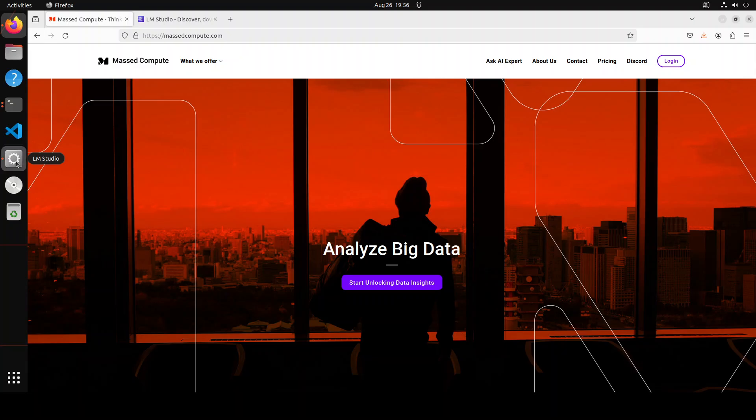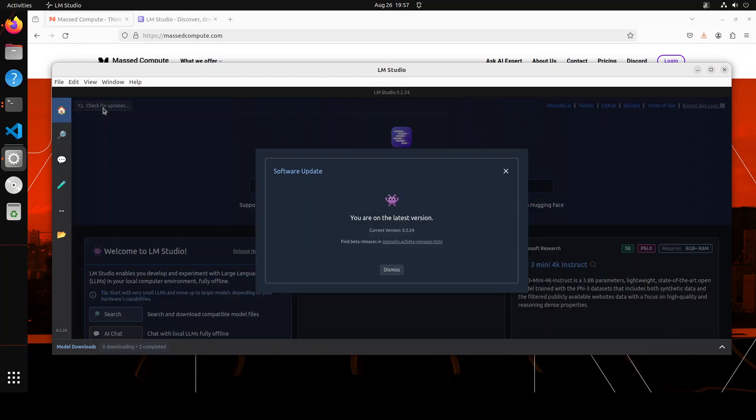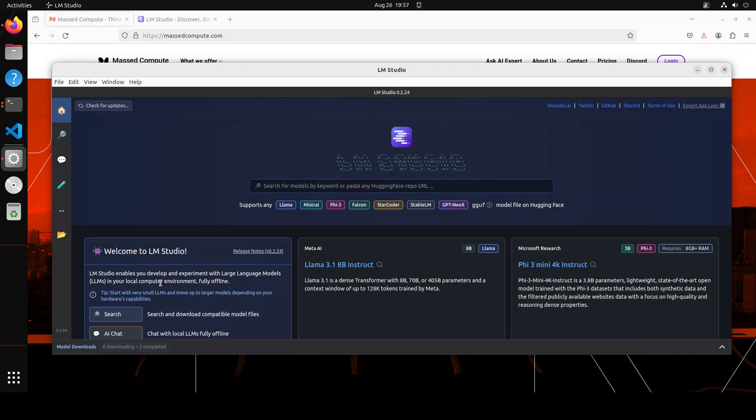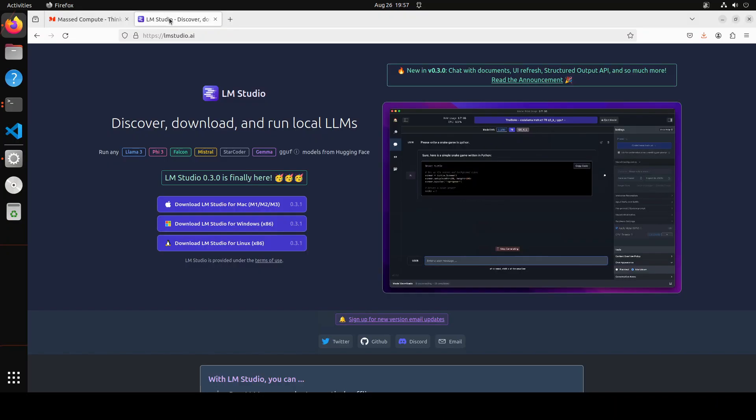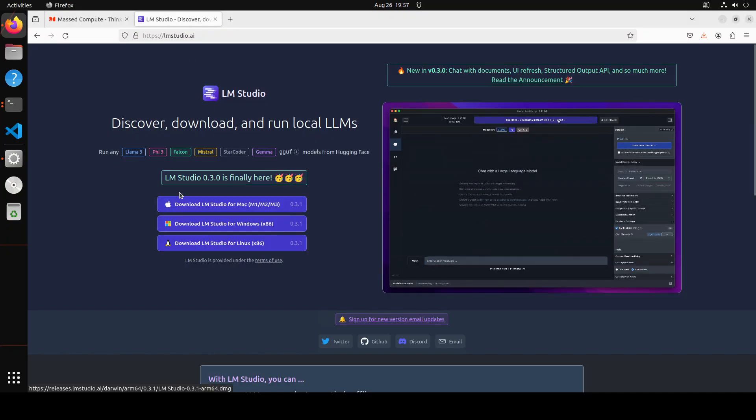First up, let me launch my LM Studio. So this is LM Studio which you can see on my screen. In order to update it, all you need to do is just click on this check for updates button on the top left. Click here. Okay, so it says that I am already on the latest version. So what happens sometimes, and this is an issue which has been reported a lot, is that it doesn't update from here. So in that case you would need to go to this website of LM Studio and download the latest version from here.